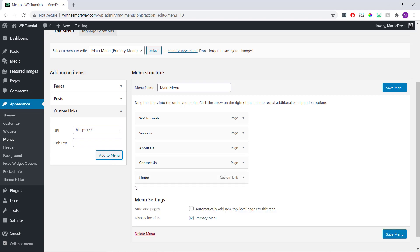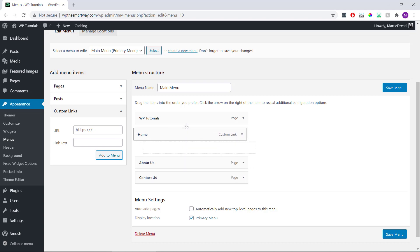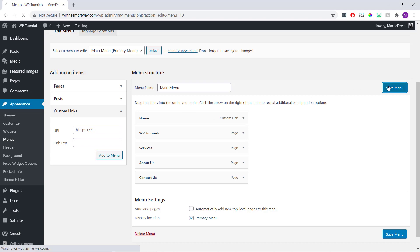And we'll see that it's added to the list in the middle. Now we just need to click and drag our new home link to the top so it appears at the start of our menu, and then we can click Save Menu on the right.